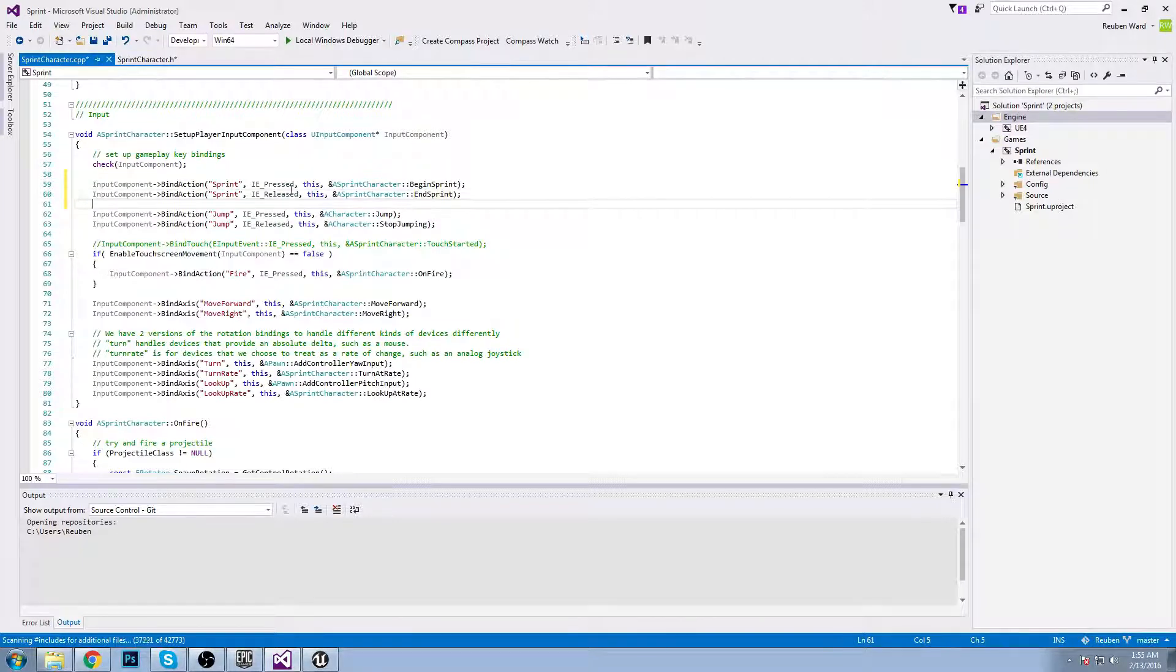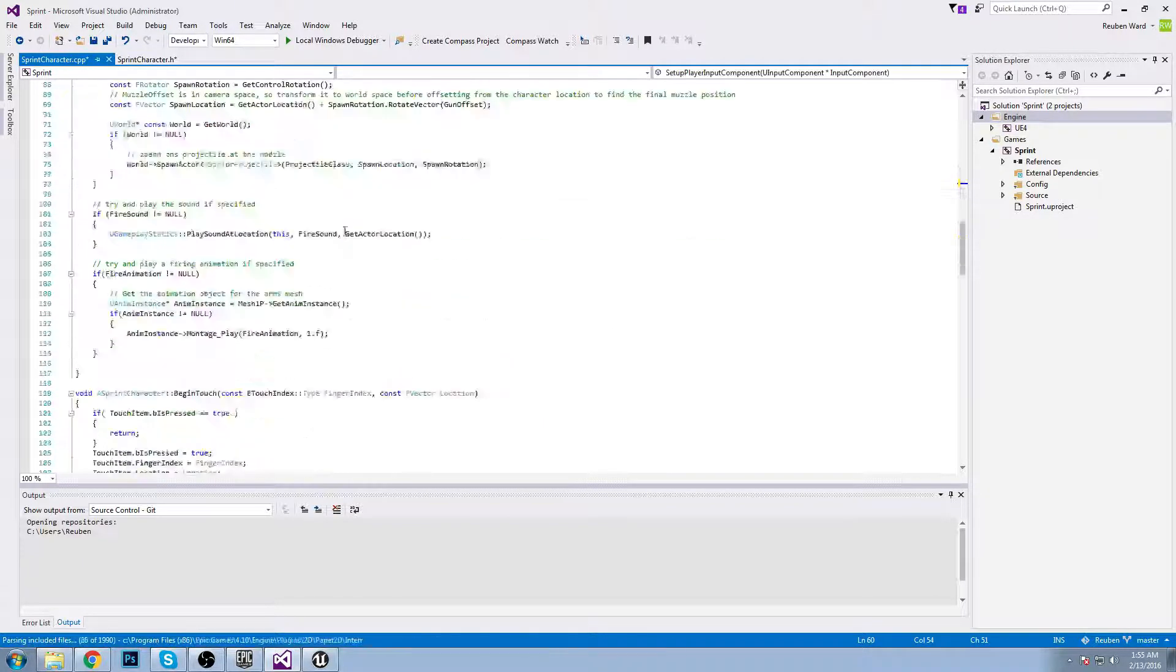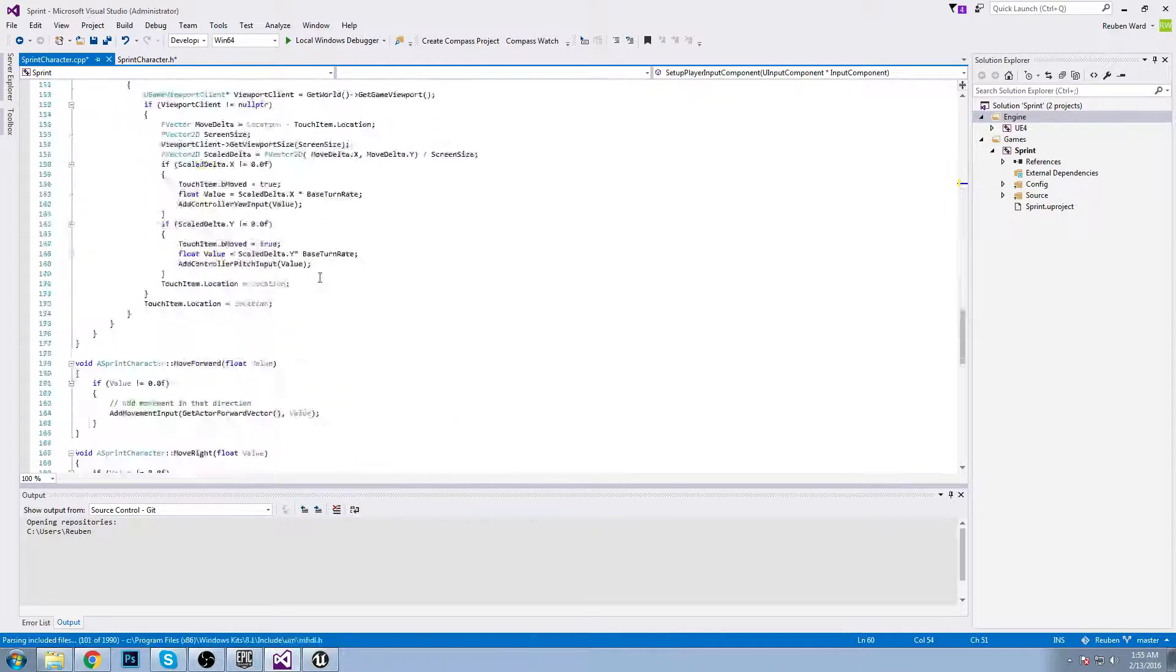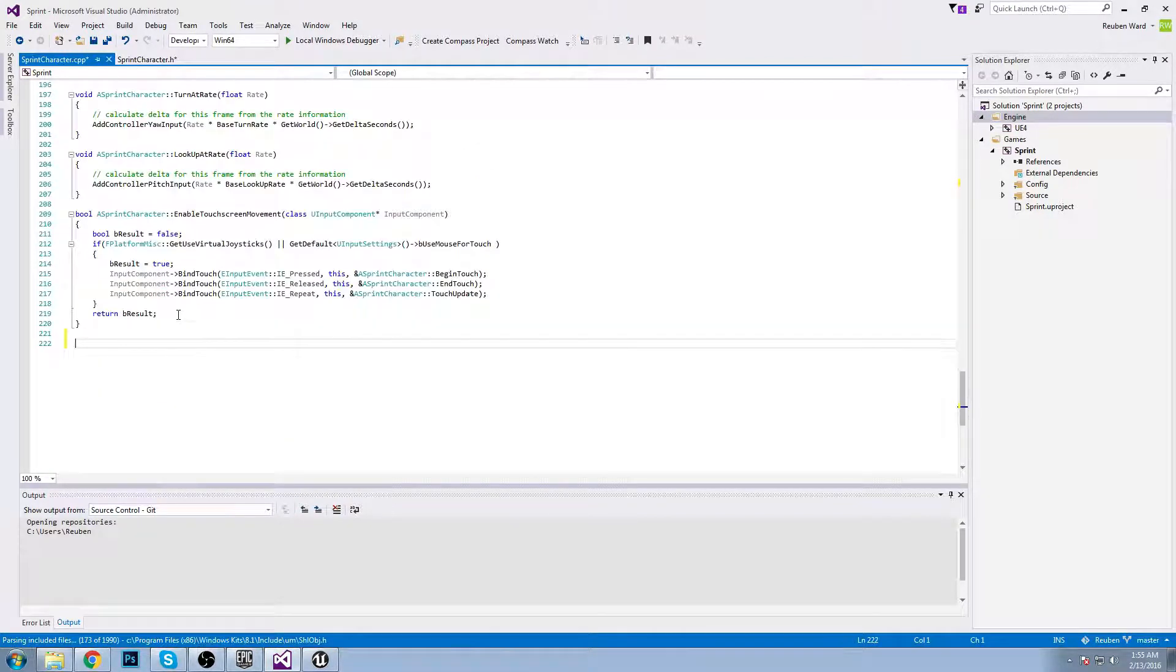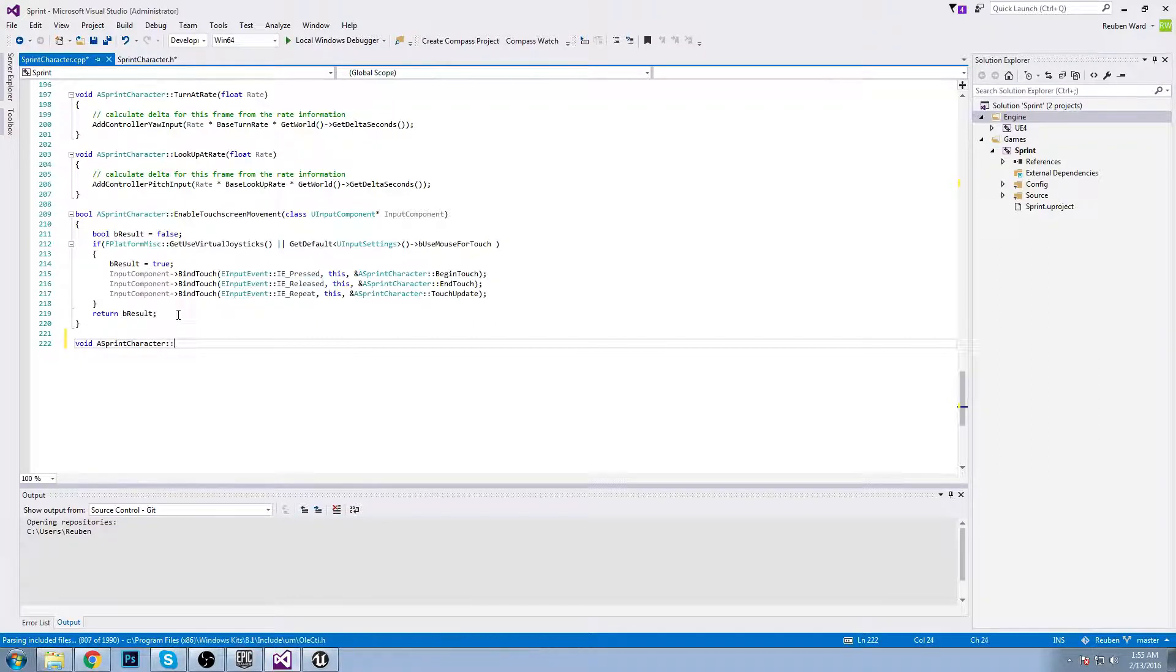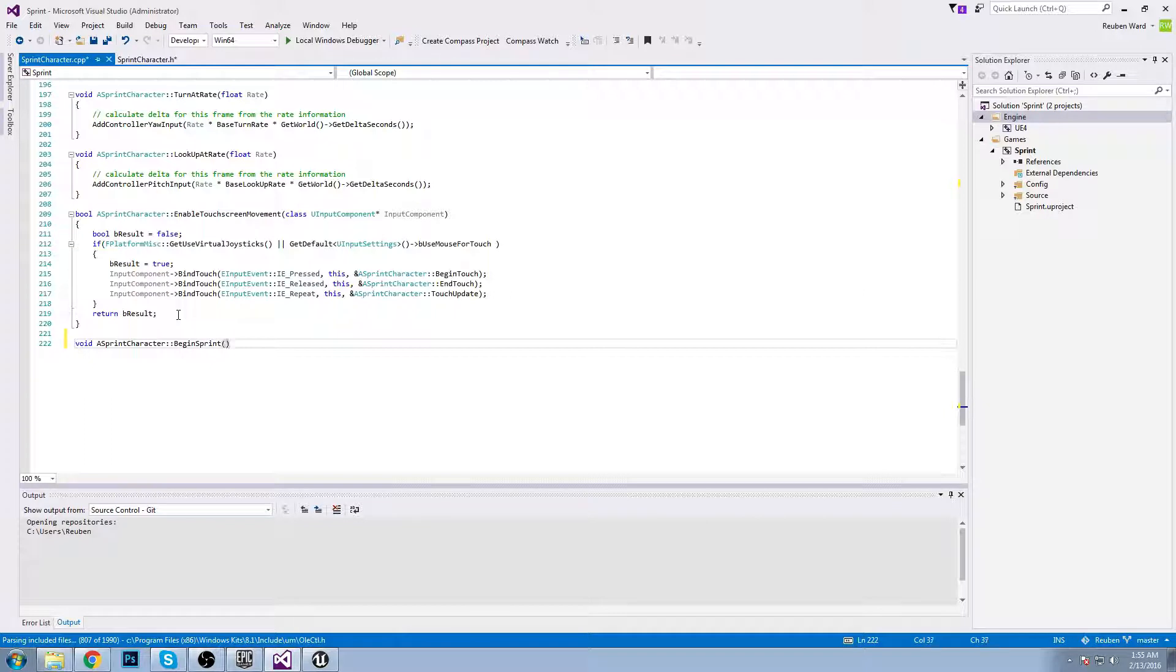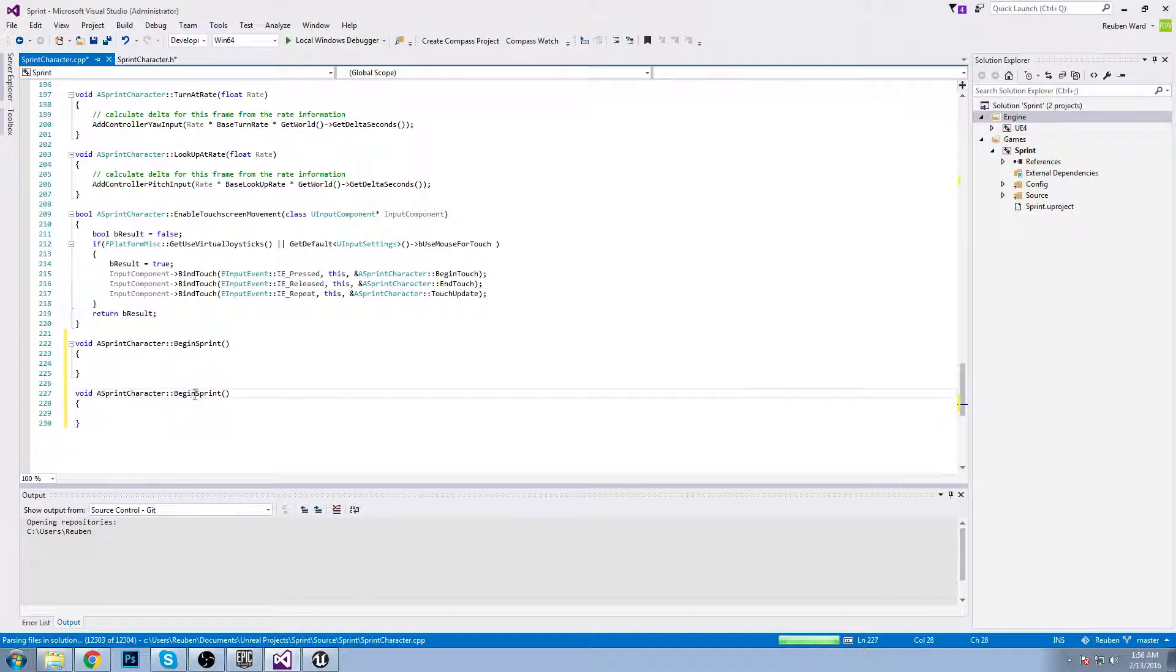There you guys go, that's everything mapped. Now we just need to implement these two functions. Avoid a sprint character begin sprint and end sprint.